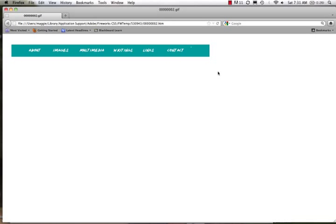In this video tutorial we're going to look at creating a header and a very simple navigation bar in Fireworks CS5. What I've opened on my screen right now is an end result of a nav bar.